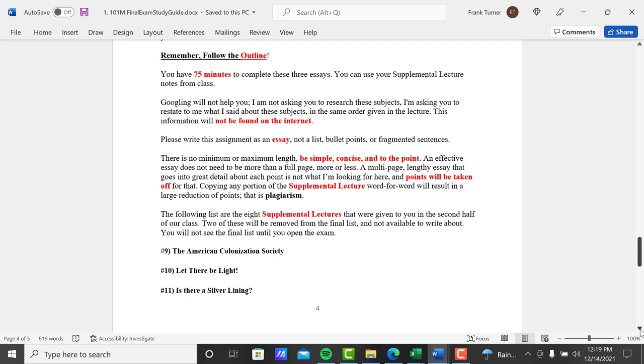A multi-page, lengthy essay that goes into great detail about each point is not what I'm looking for here at all, and points will be taken off for that. So I'm not looking for a long dissertation. I'm looking for a simple, concise, to the point review of what I said, talking about the main points of what I was talking about.